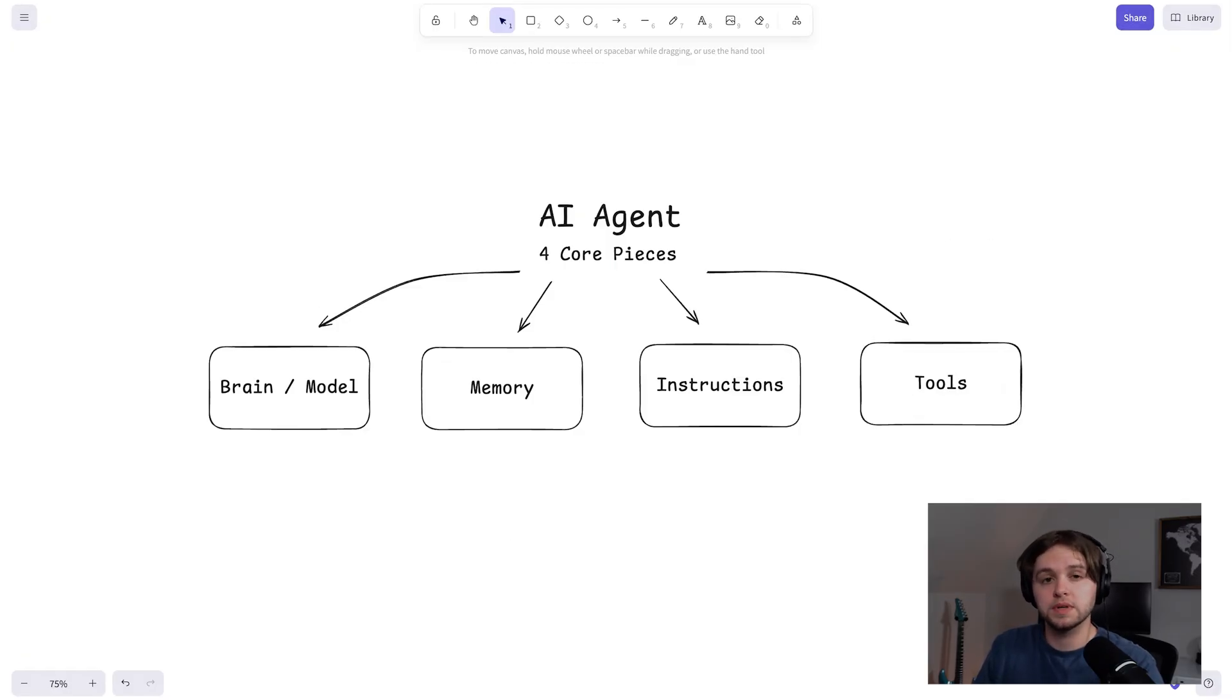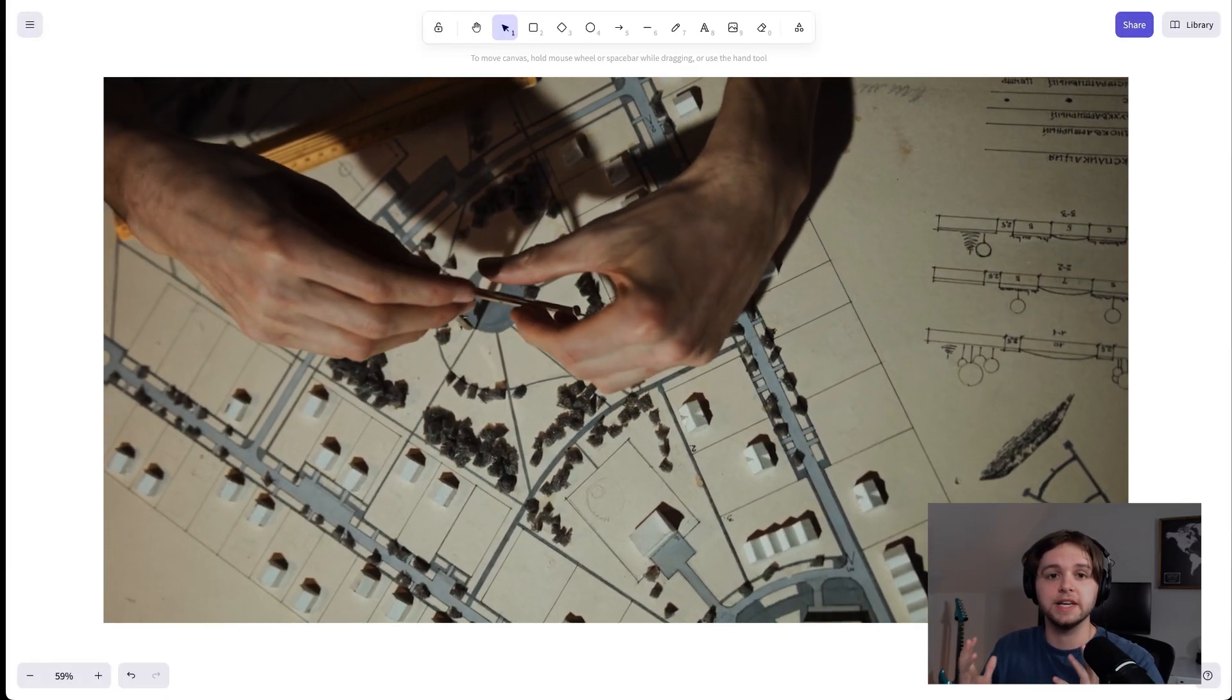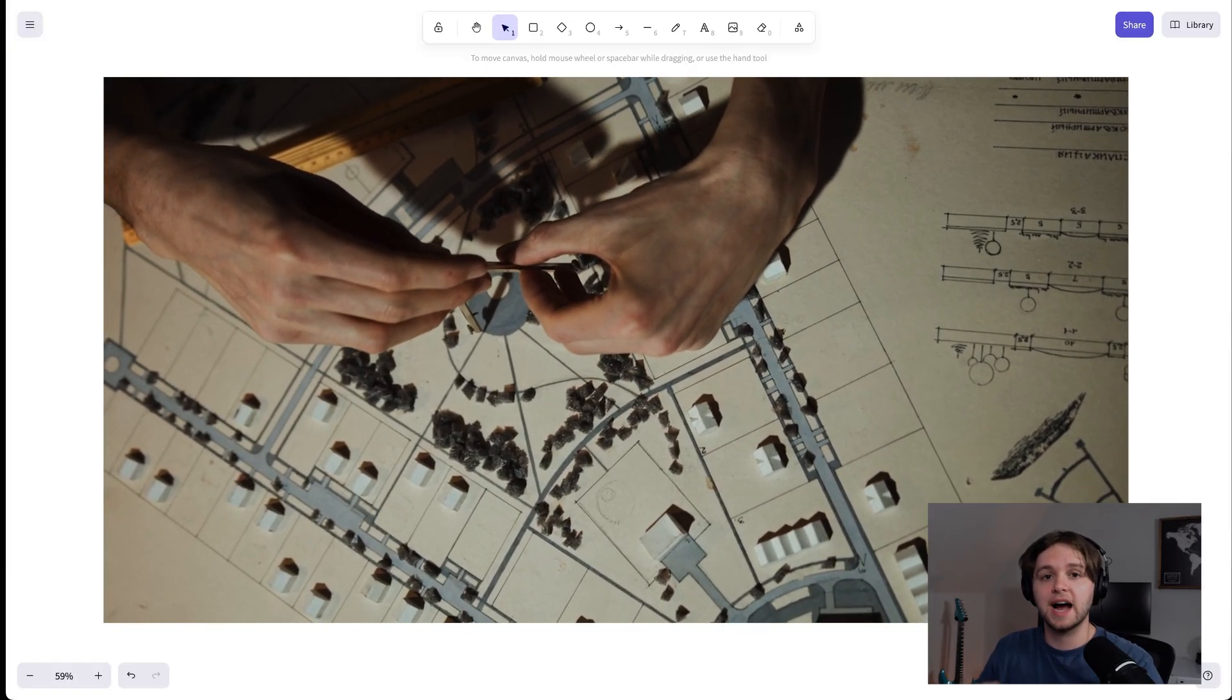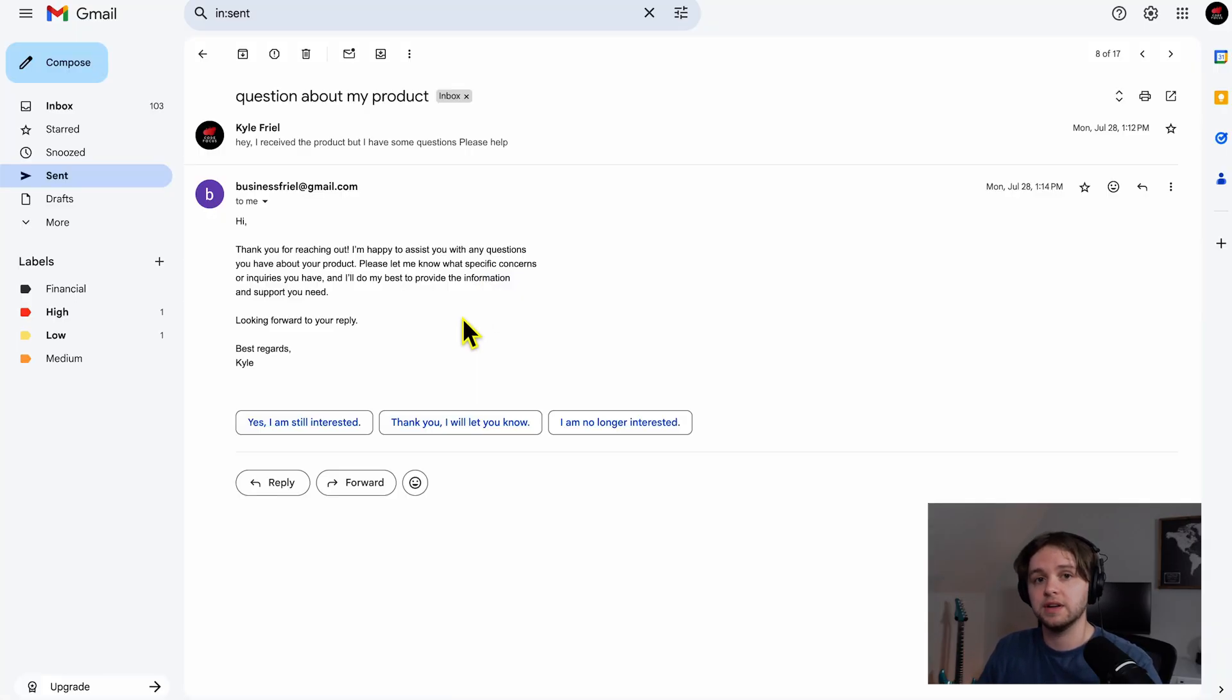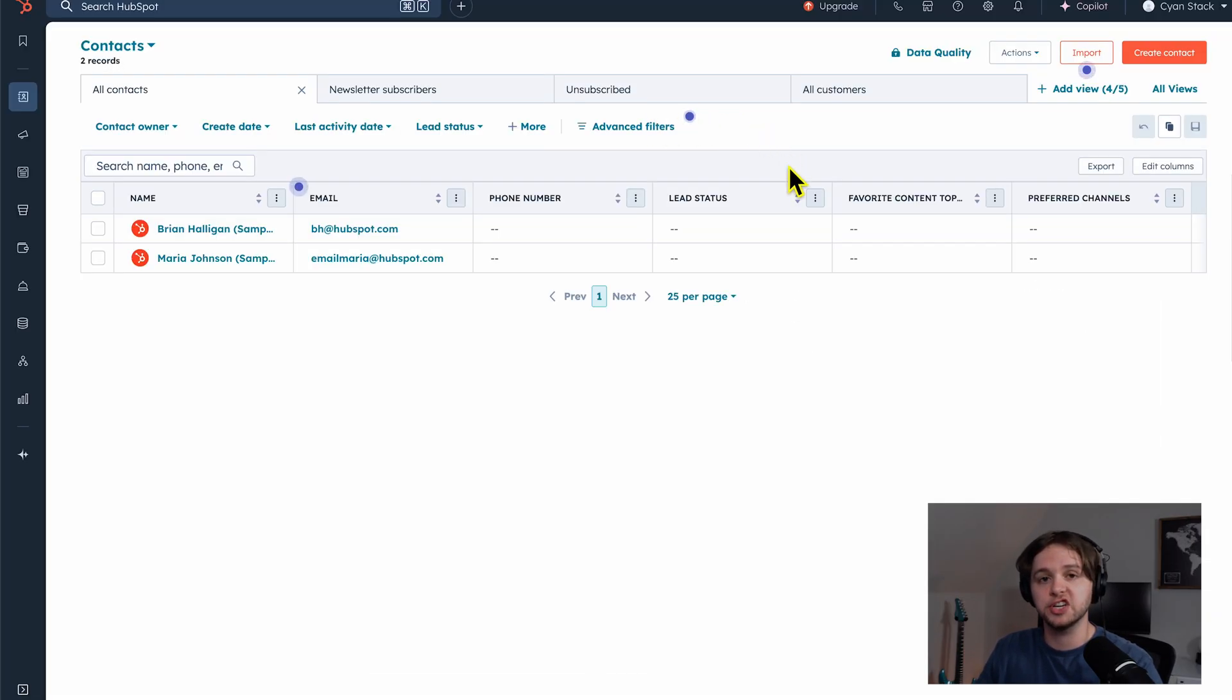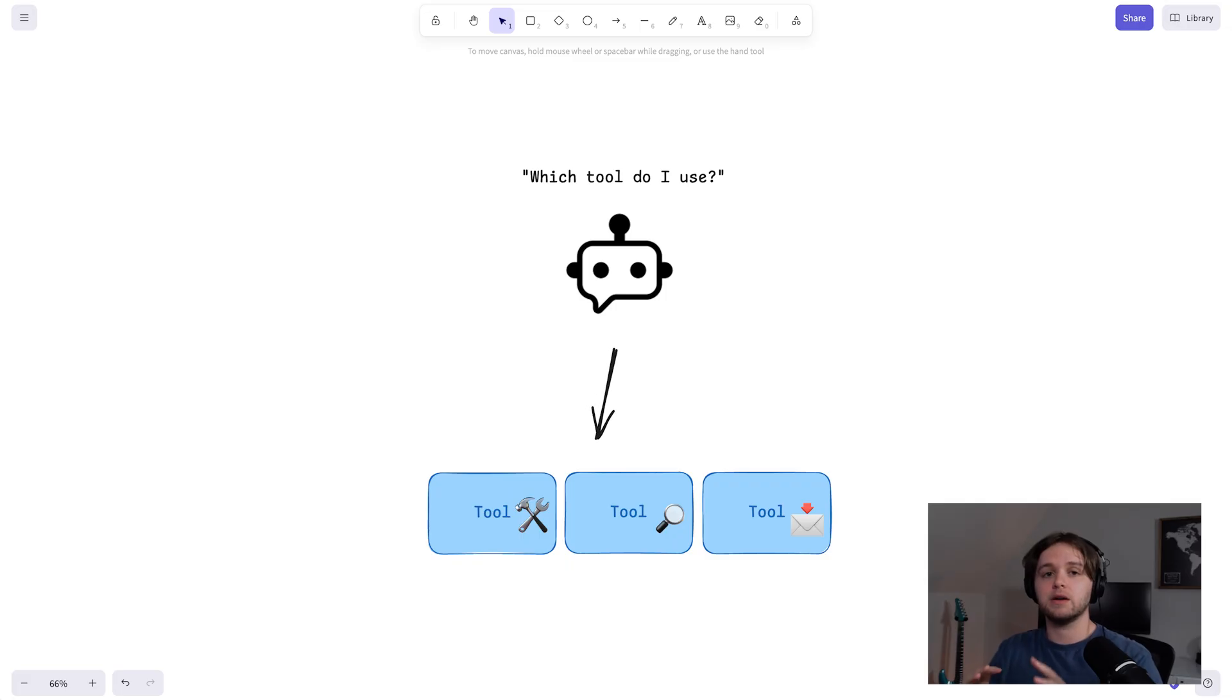Step four, tools. Sometimes called actions or APIs. Think of tools as the hands of the agent. The things it uses to actually do stuff. This could be sending emails, updating spreadsheets, managing a CRM, running web searches, you name it.